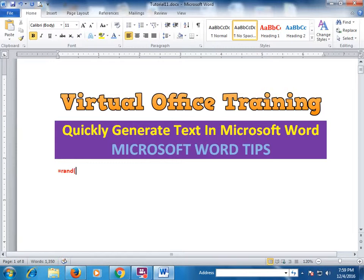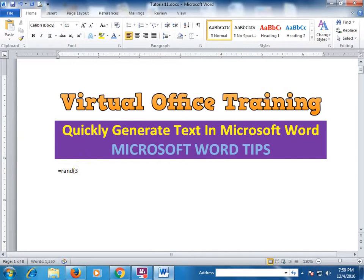and then press Enter. You specify how much paragraph you need — I need three paragraphs and three lines. The first number is the number of paragraphs, which is three, and the second number is the lines, which is three.